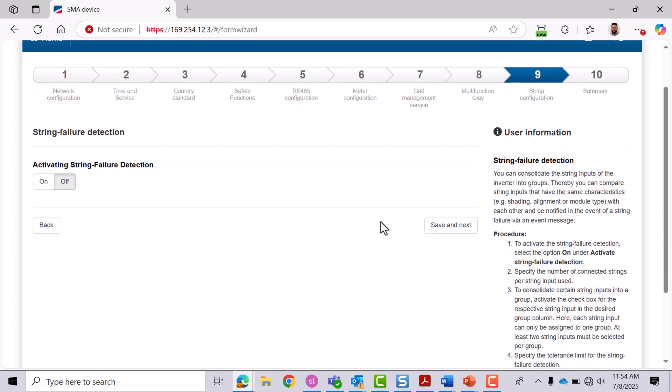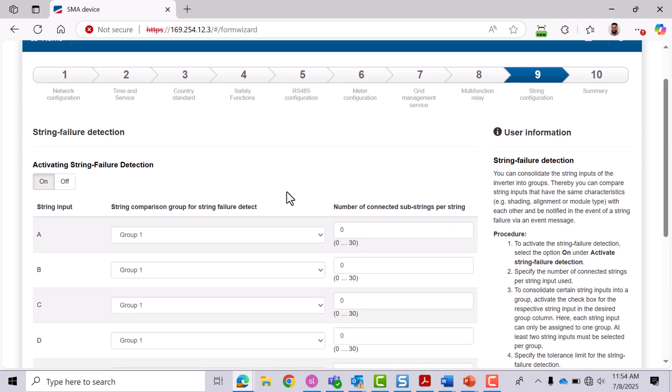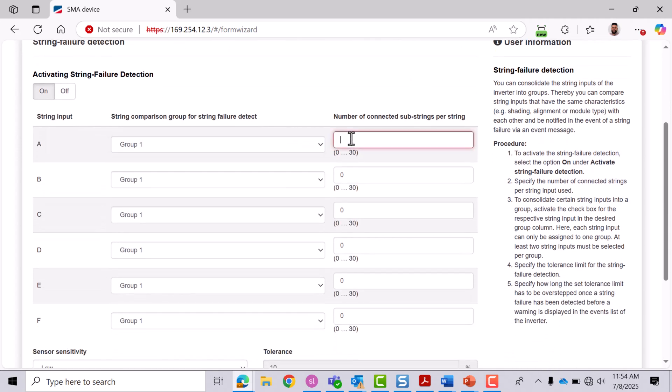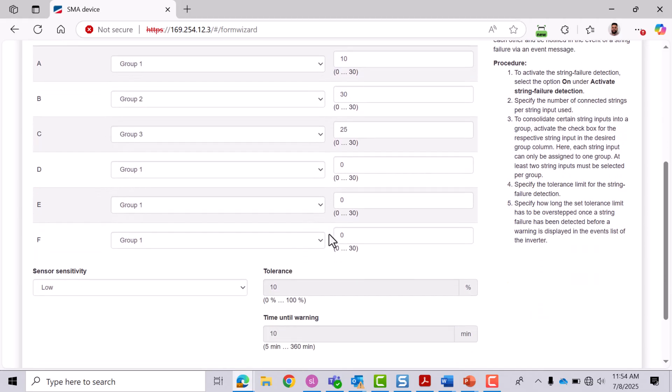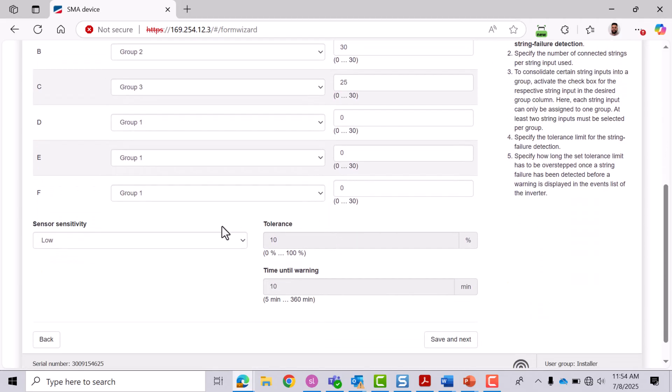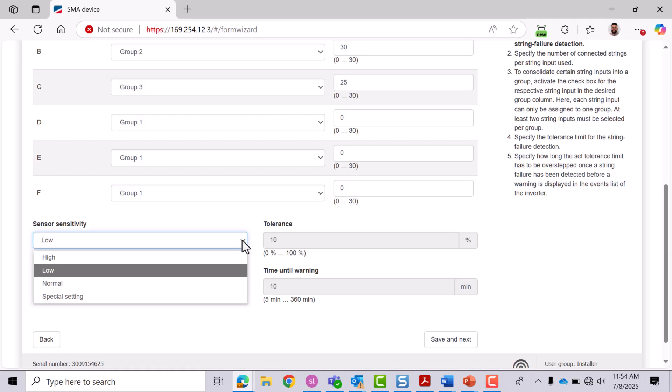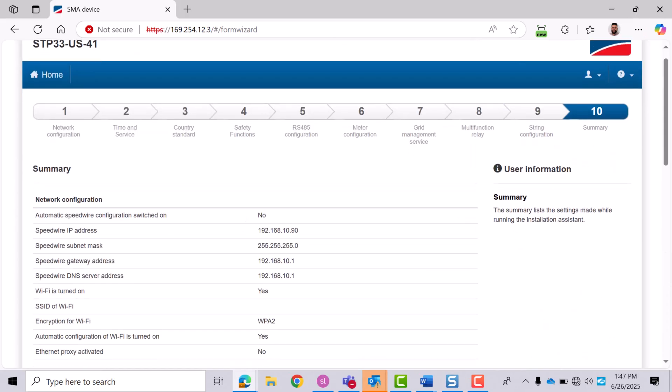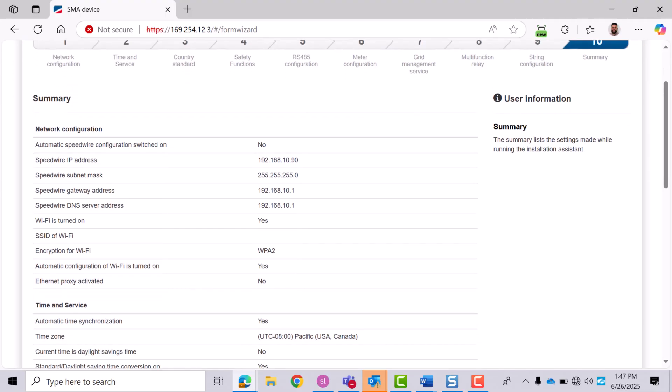This feature helps identify underperforming strings by comparing inputs with similar conditions like tilt, shading, or module type. It's off by default. Click On to begin. Assign each input to a group, enter the number of strings, then choose a sensitivity—either a preset or special setting—to define tolerance and time. This ensures you'll be alerted if a string's performance drops unexpectedly. Click Save and Next.